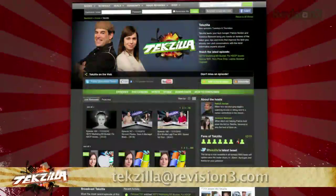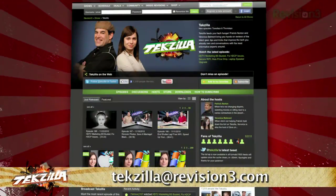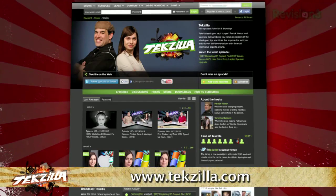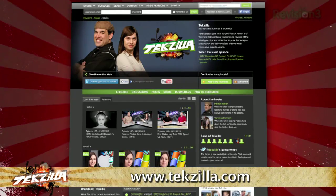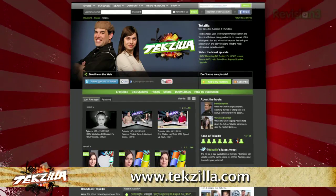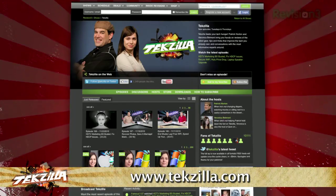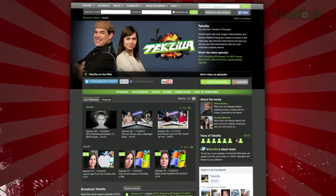Thanks Kevin! Now if you have a tip you'd like to share with the world, let us know! Email us at techzilla@revision3.com. And don't forget techzilla.com — it's the place to find more tips, tricks, product reviews, and how-tos.